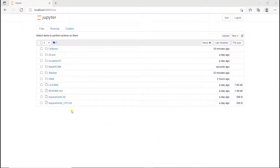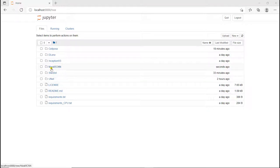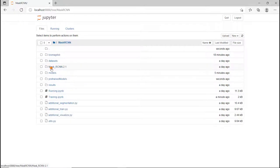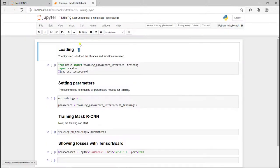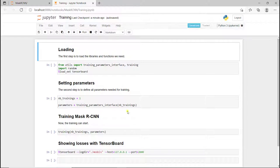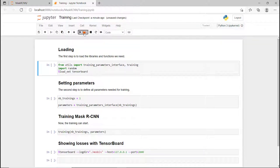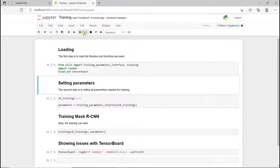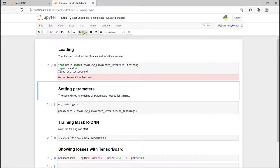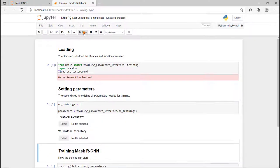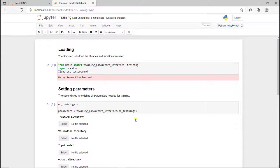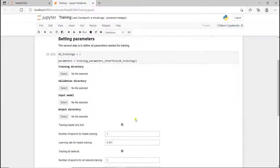I'm going to go in the Mask R-CNN folder and then we have a bunch of folders. The important ones here are training and running. I'm going to open the training notebook and it's organized the same way.